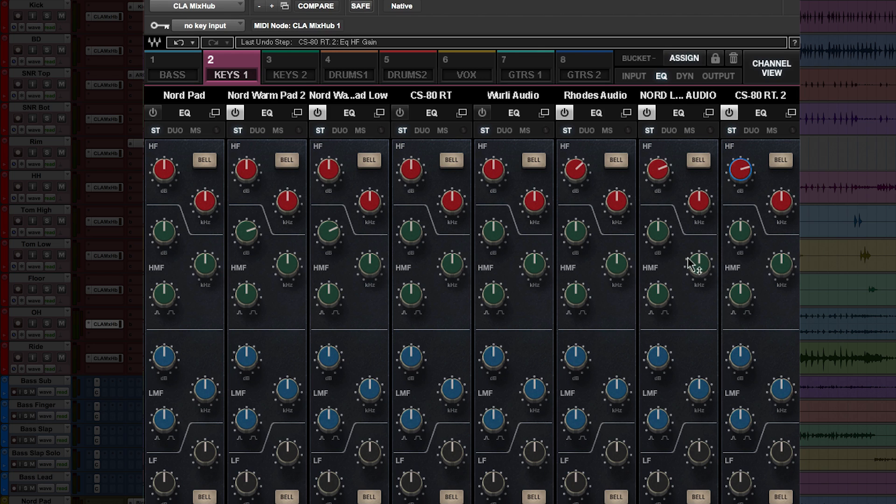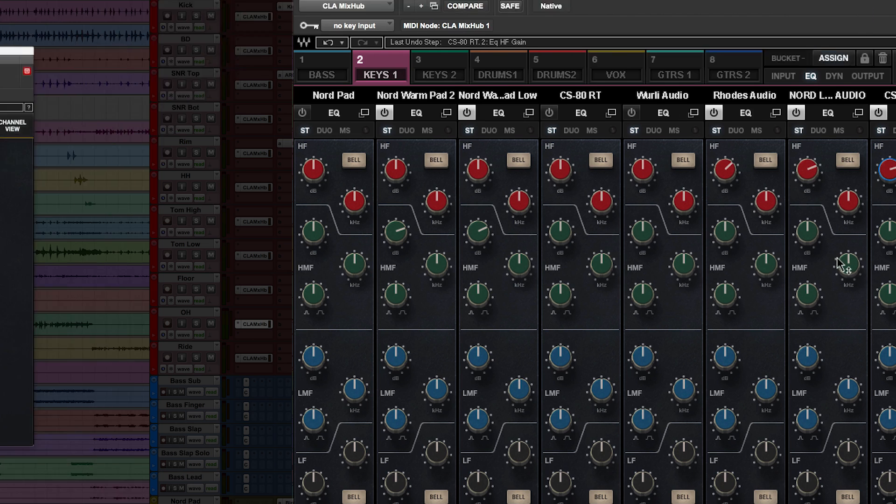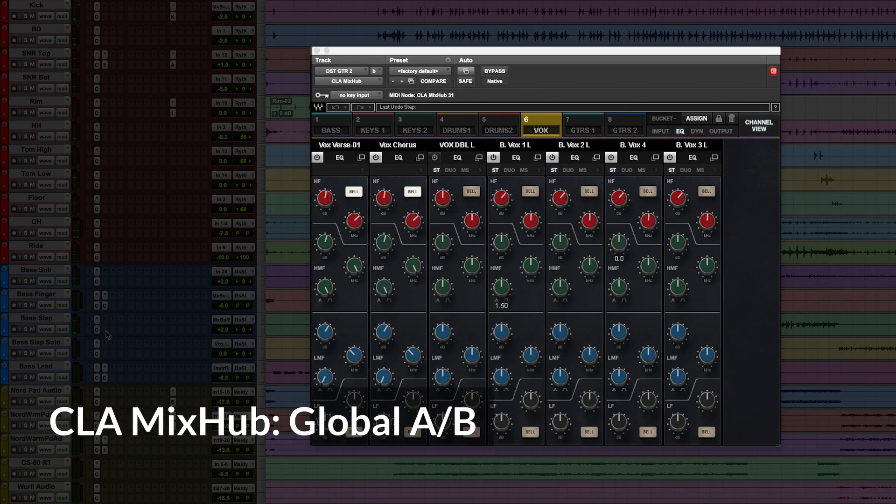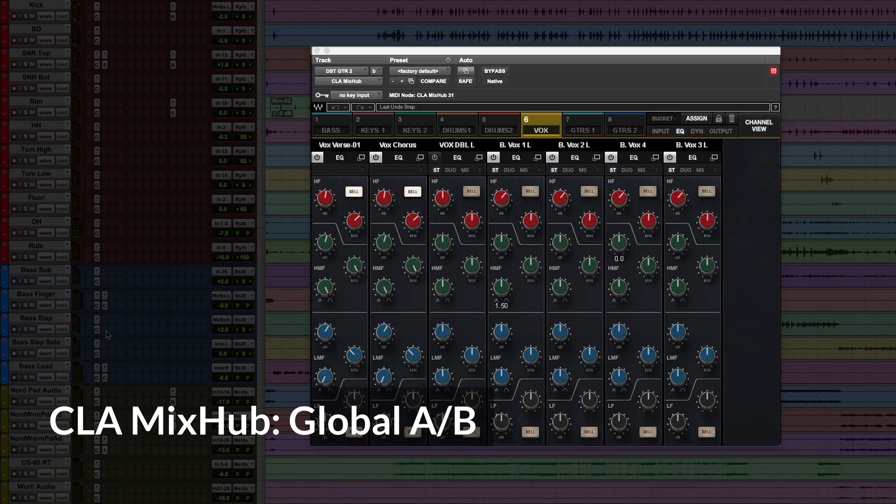So you can mix all your tracks with CLA's console model from one place. Okay, so that's how simple it is to build buckets and assign tracks in the mix hub. Now I'll show you a few of my favorite features and some sound examples. Let's hear the whole mix with and without the mix hub on every track.